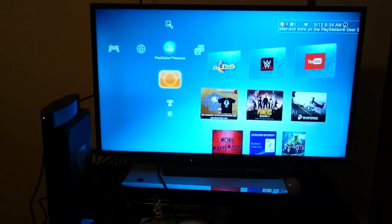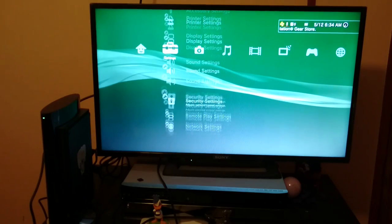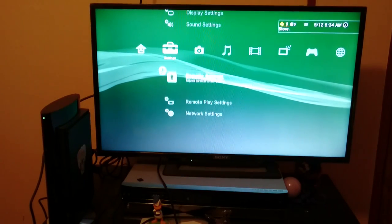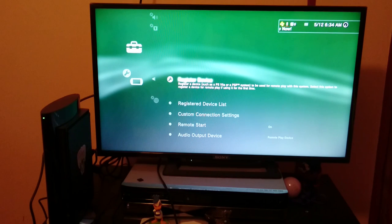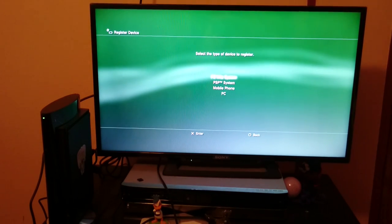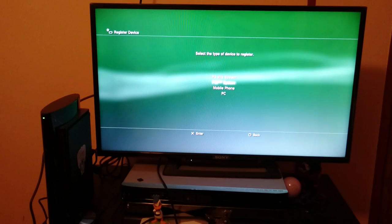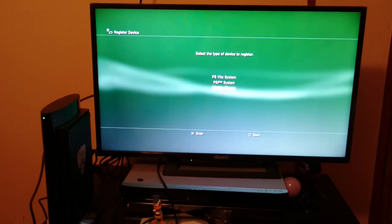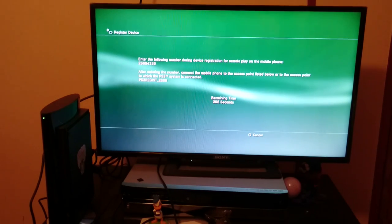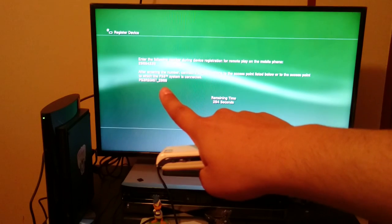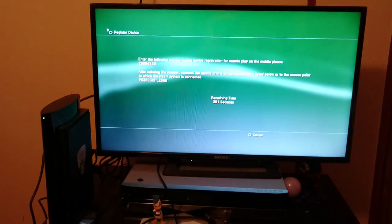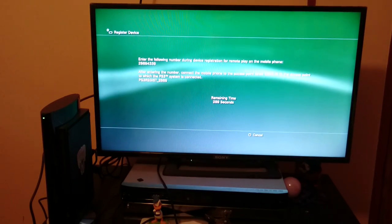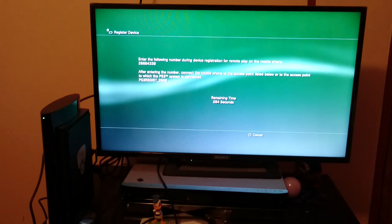First off, you need to register the device and we go through the settings here, Remote Play Settings, Register Device. Your options here are PS Vita, PSP, Mobile Phone, which is what we're going to be using, and PC. So clicking on Mobile Phone, we see we have a code, we have the name of our system, and we have the time we have. We have about 300 seconds, so no need to rush necessarily, but we want to get this done.